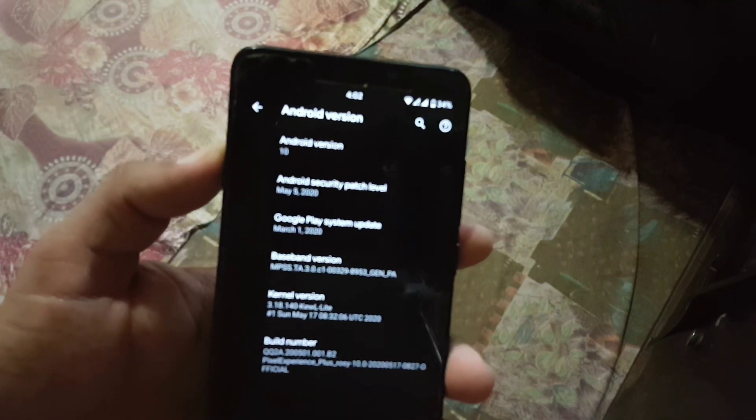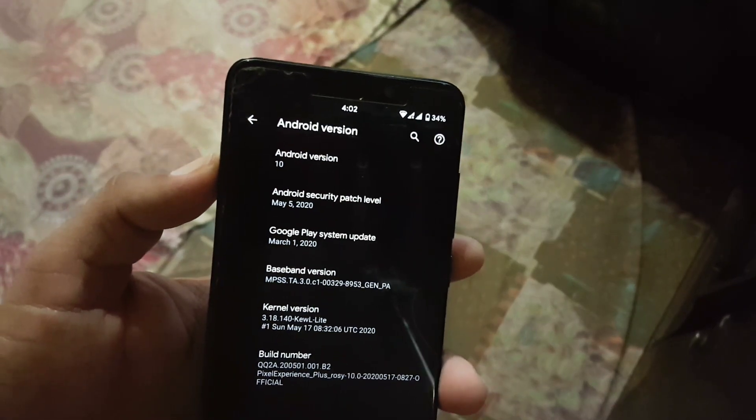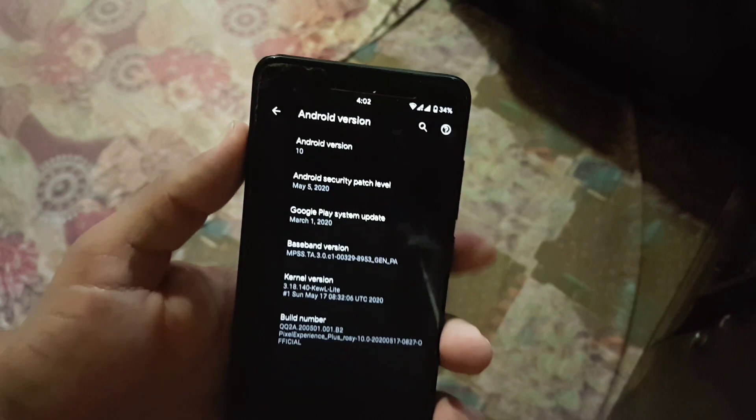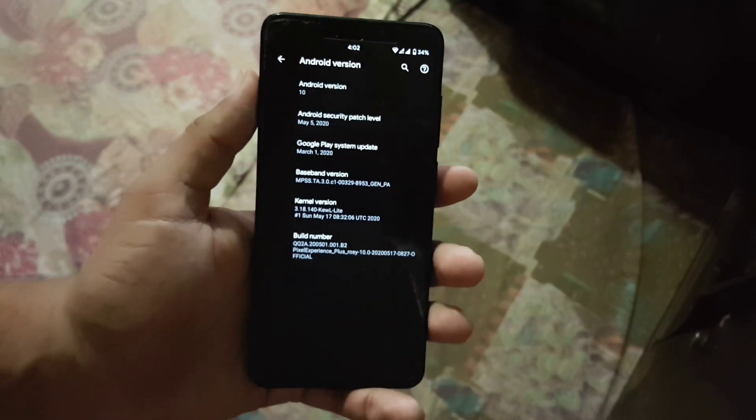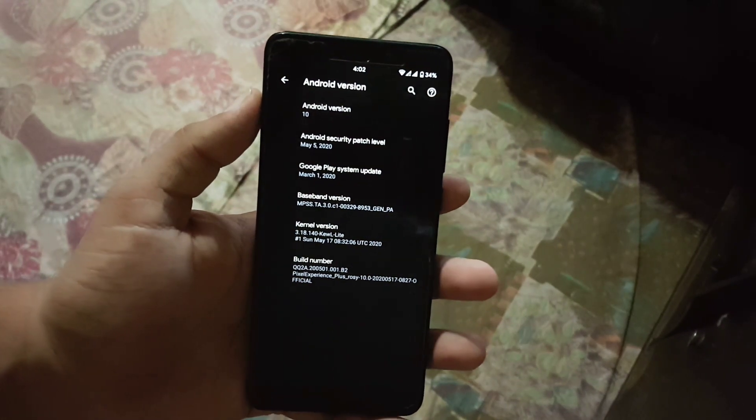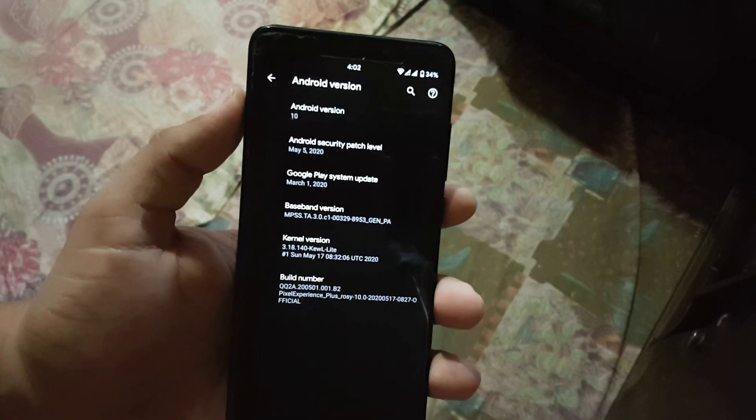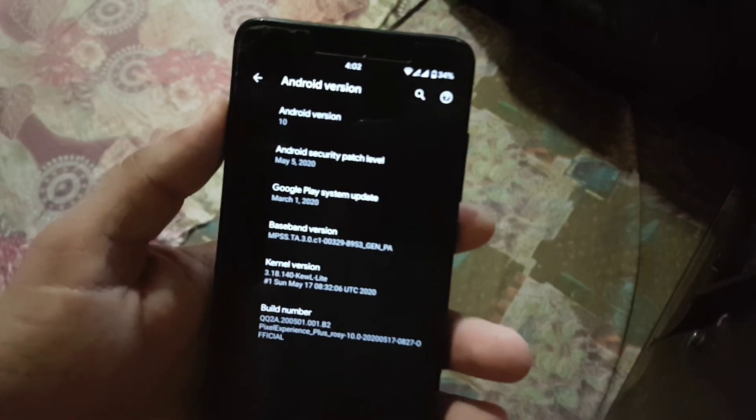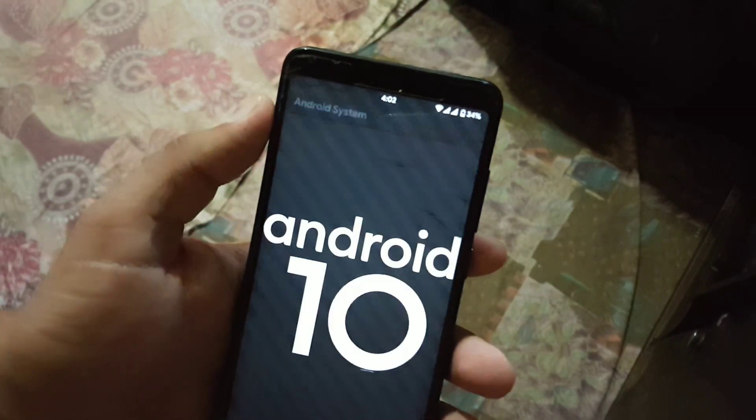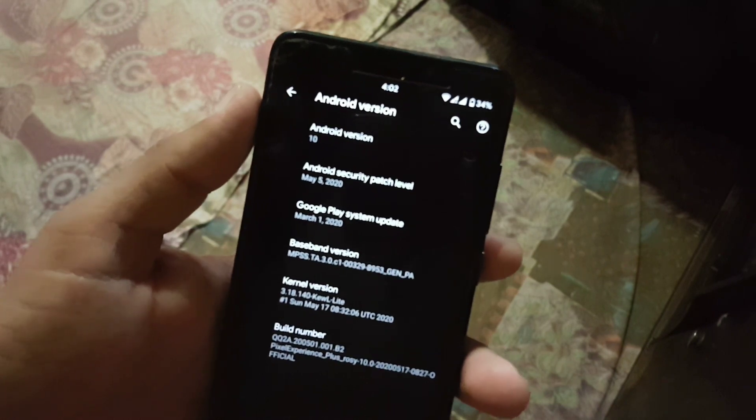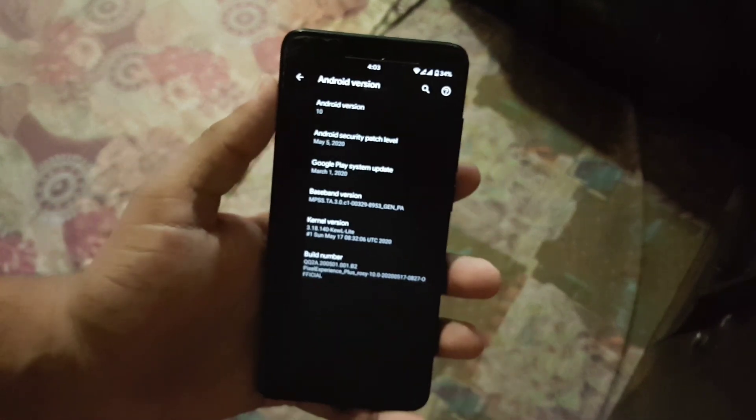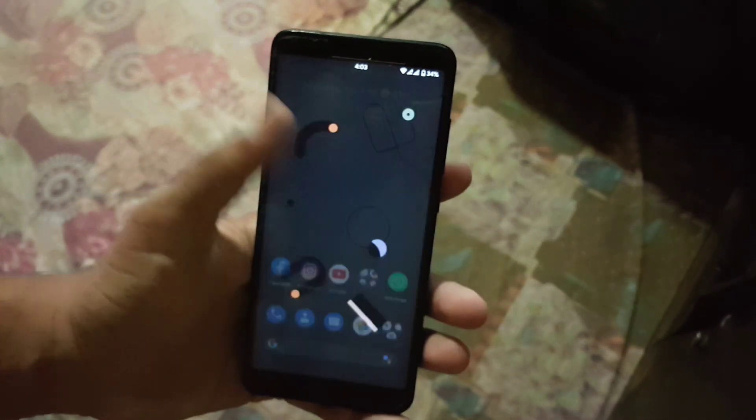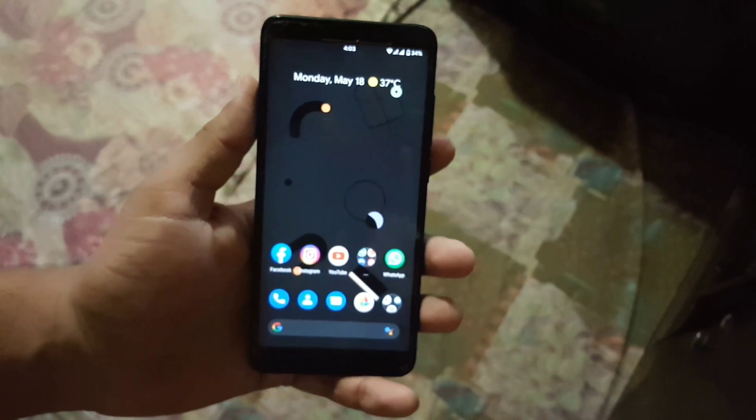Basically we got two updates: the first one is for the Pixel Experience normal edition and the second one is the Pixel Experience Plus edition. In this video I will be showing you the review of Pixel Experience Plus edition. If you want to download the Pixel Experience normal edition then link is in the description.